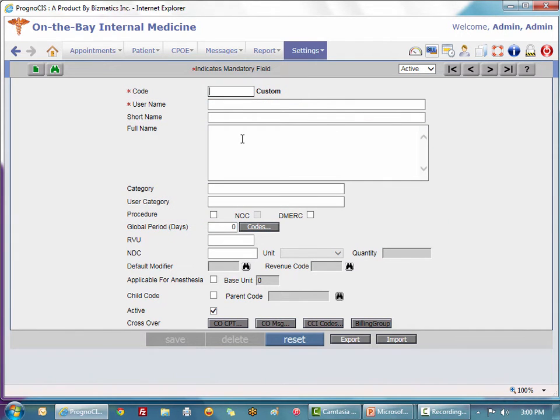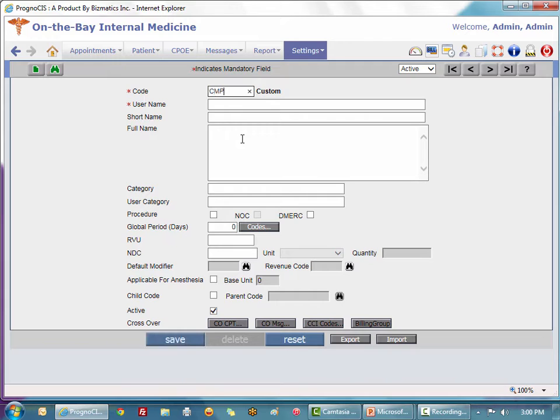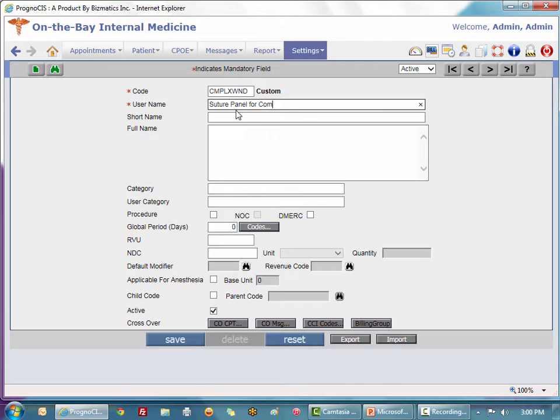For demonstration purposes I'm going to create a suture panel for a complex wound. You may also have simple wounds and intermediate wounds, maybe anesthesia panels, breathing treatments, whatever is relevant in your practice. So we're going to do a complex wound suture panel. That's all that's required; all these other names will default to what I typed in.